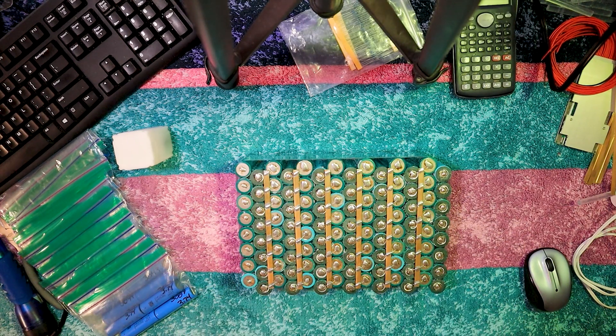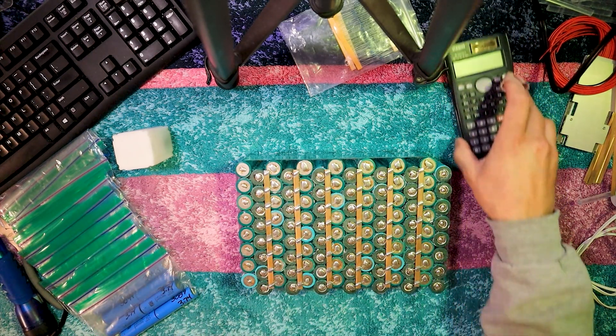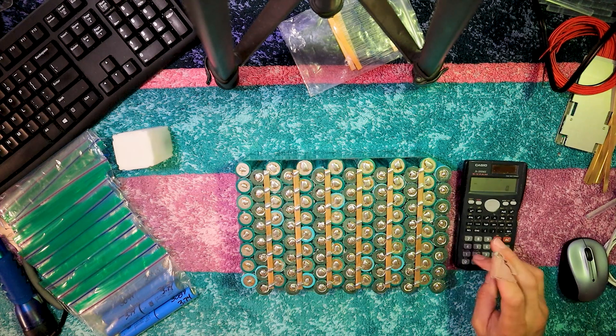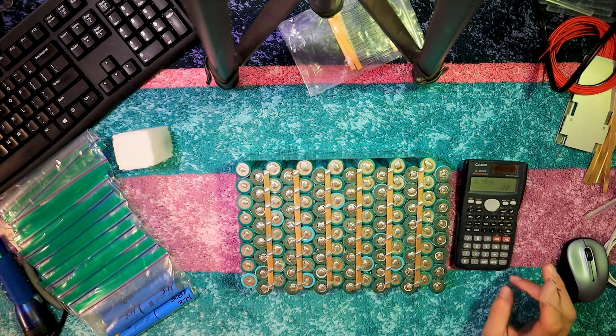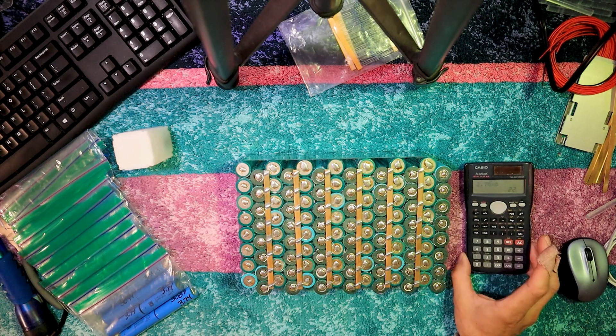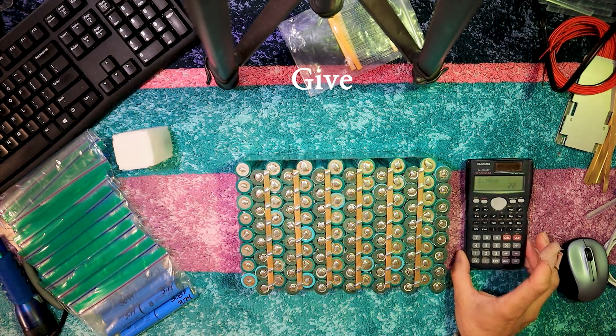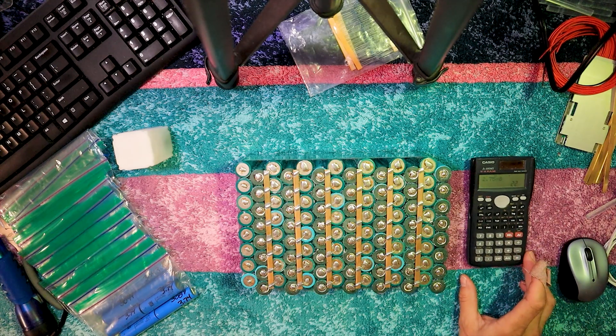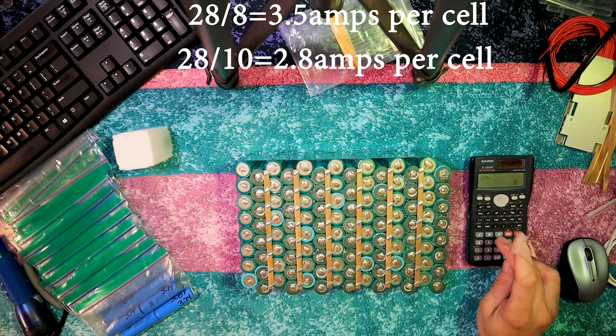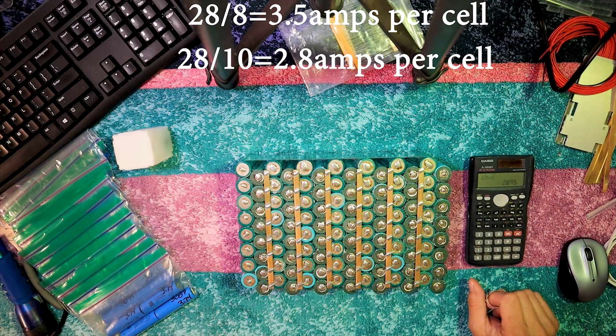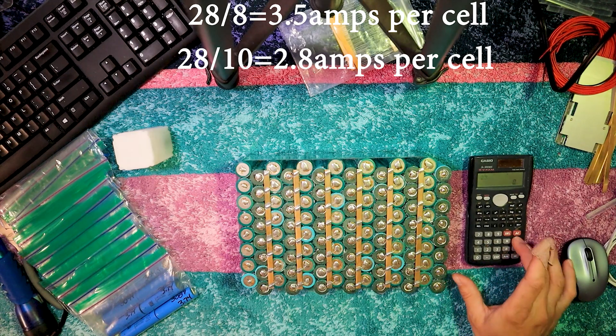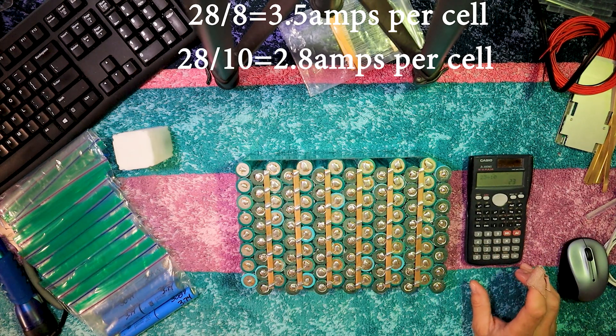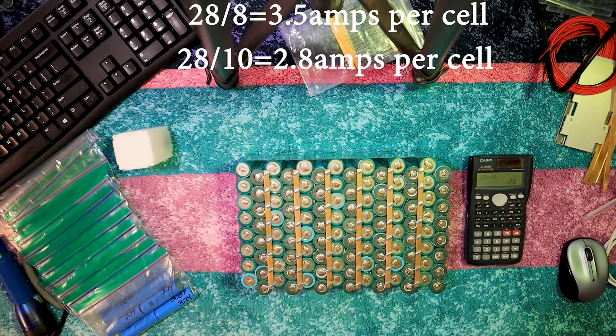But these cells are only good for about 2.75 amps. 2.75 times 8, that's 22 amps. That's the max that these things really want to take. My e-bike can handle about 28 amps. If I went with 8 in parallel, each cell would be required to give 3.5 amps at 28 amps. If I go with 10 in parallel, each cell would be required to give out 2.8 amps when 28 amps are required.